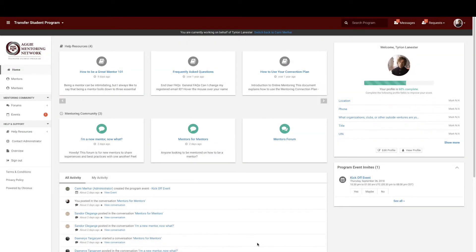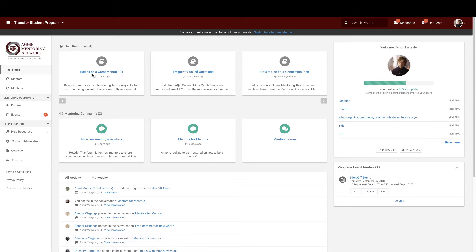When you initially log into the Aggie Mentoring Network platform, the first thing you will see is your homepage. Let's start from the top. At the top, you have your resources.